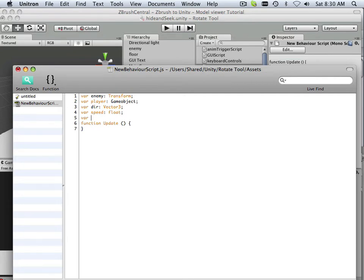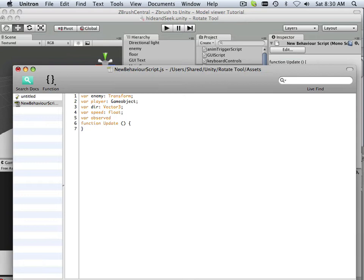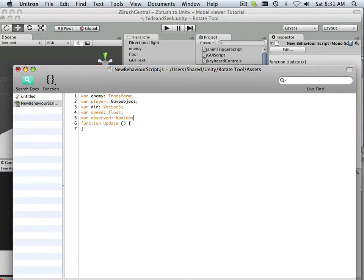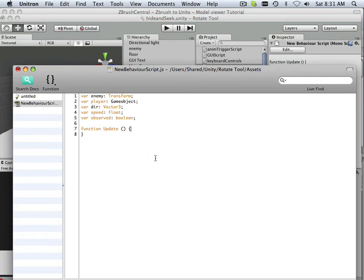And lastly, veritable observed. And what does that mean? And observed is going to be the largest of all, a Boolean. It's going to be on or off. Or true or false. So does it see it or does it not see it? Would be a better explanation for that. All right. Now we got our veritables declared.